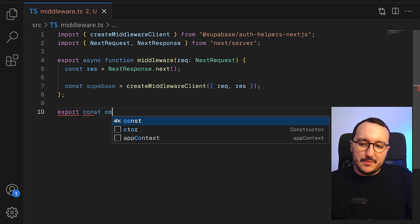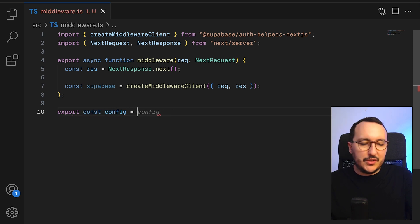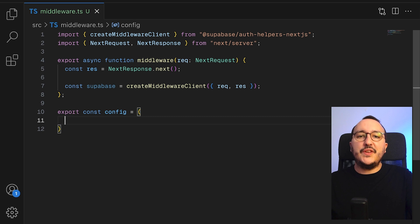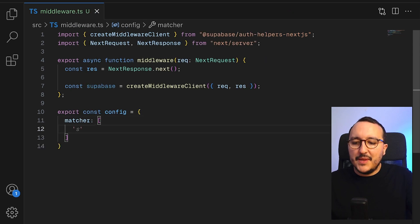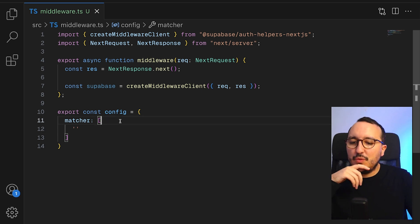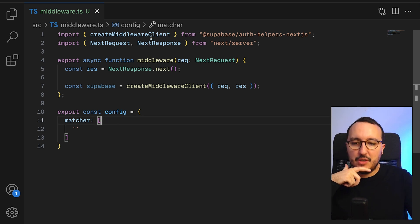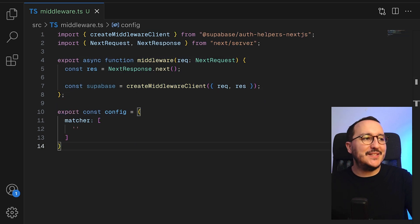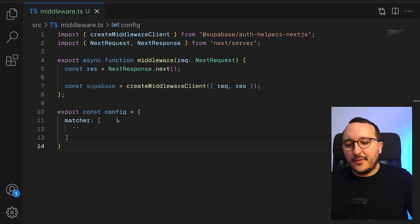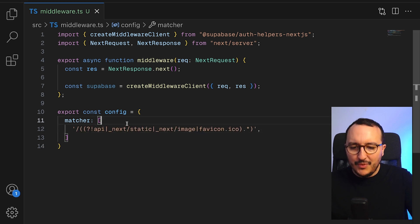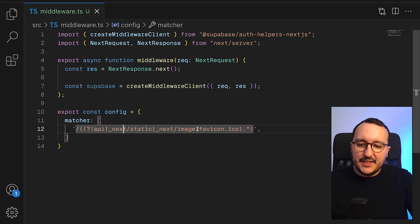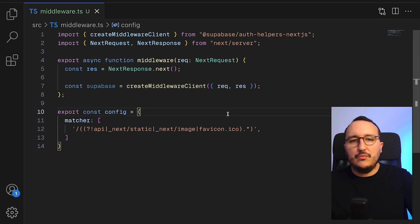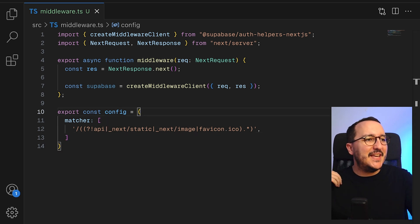We also need to match routes, so I need to create a config object at the bottom. The config object takes a matcher, which is an array. From the official Next.js documentation, we match everything except API routes, static files, images, and the favicon — so basically we take everything.